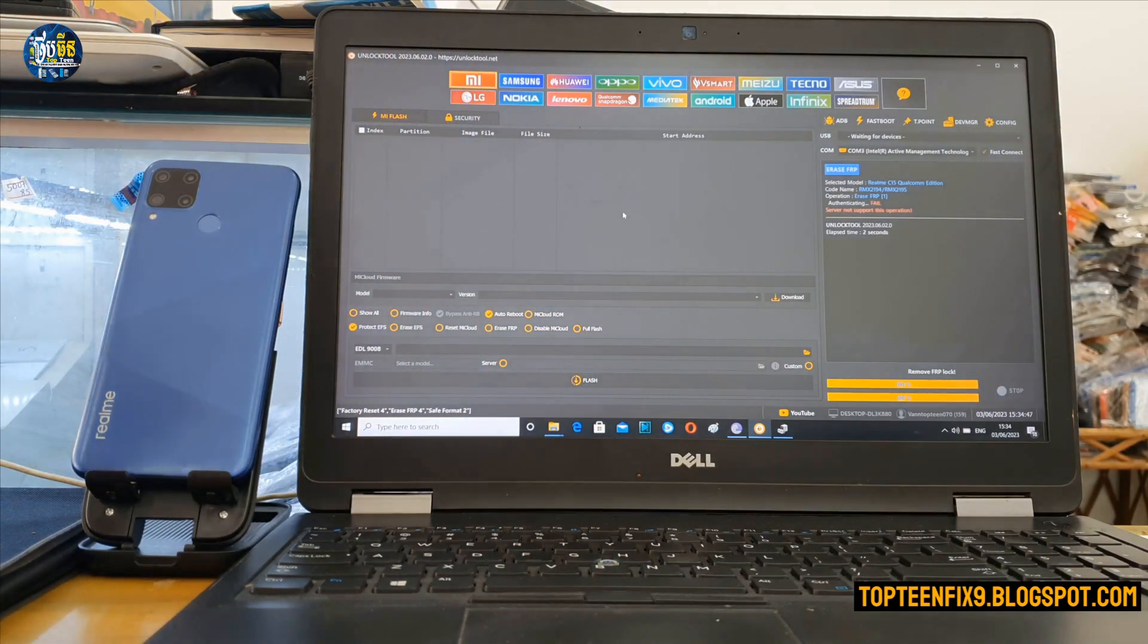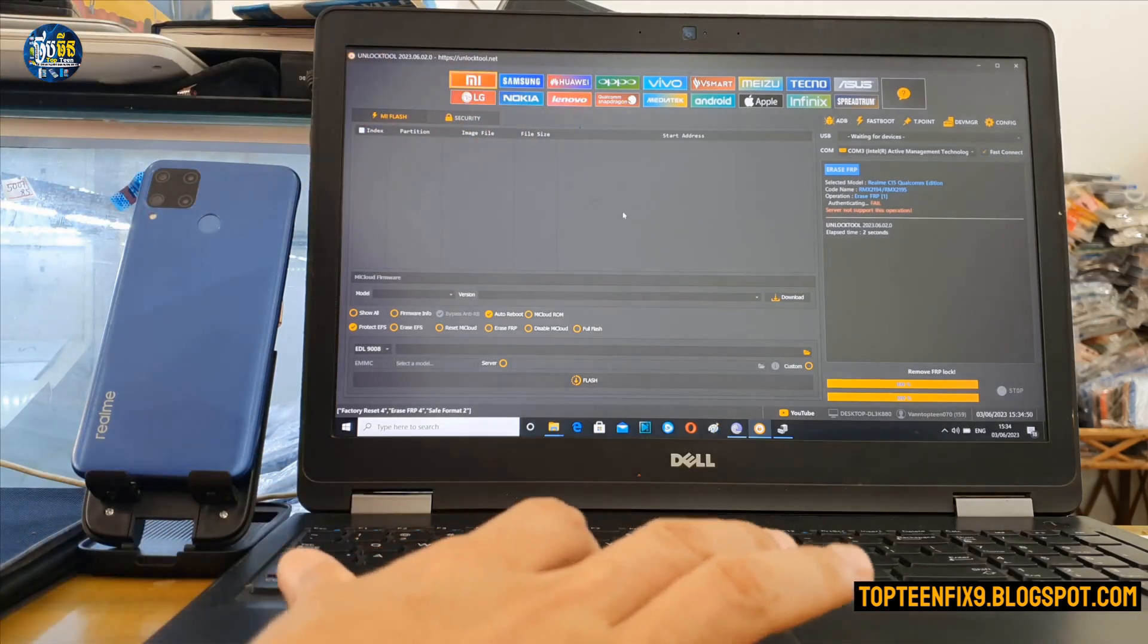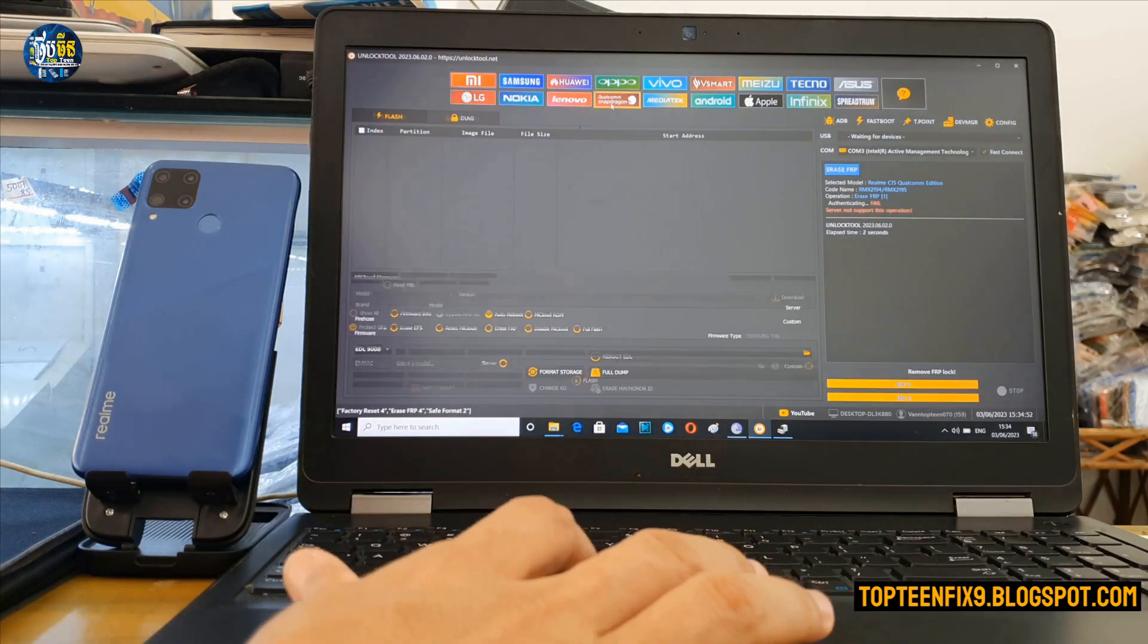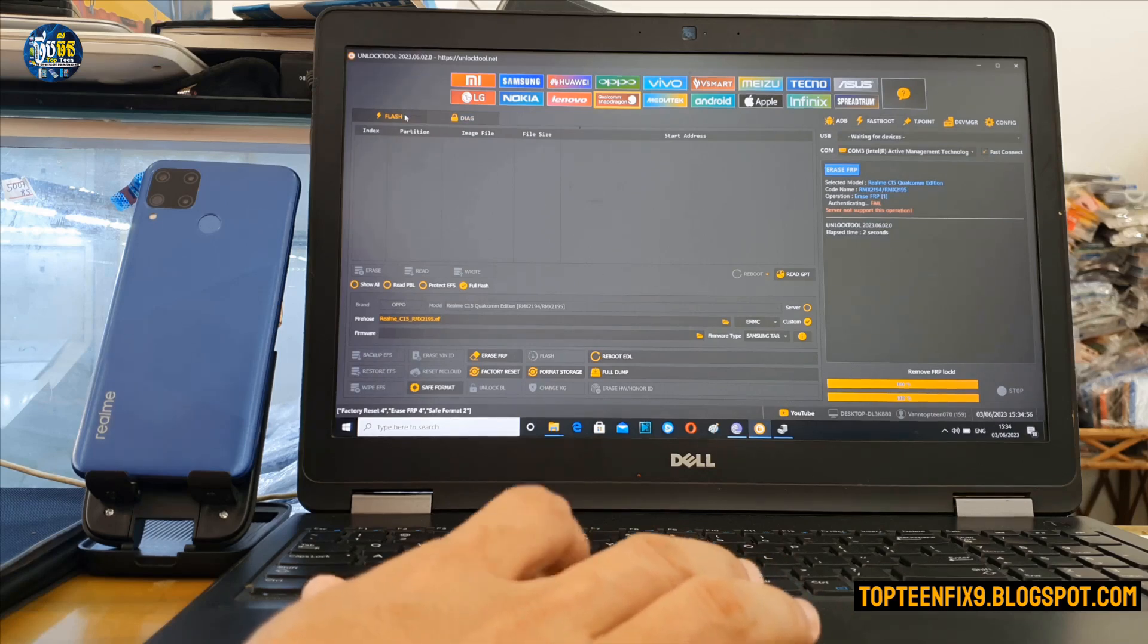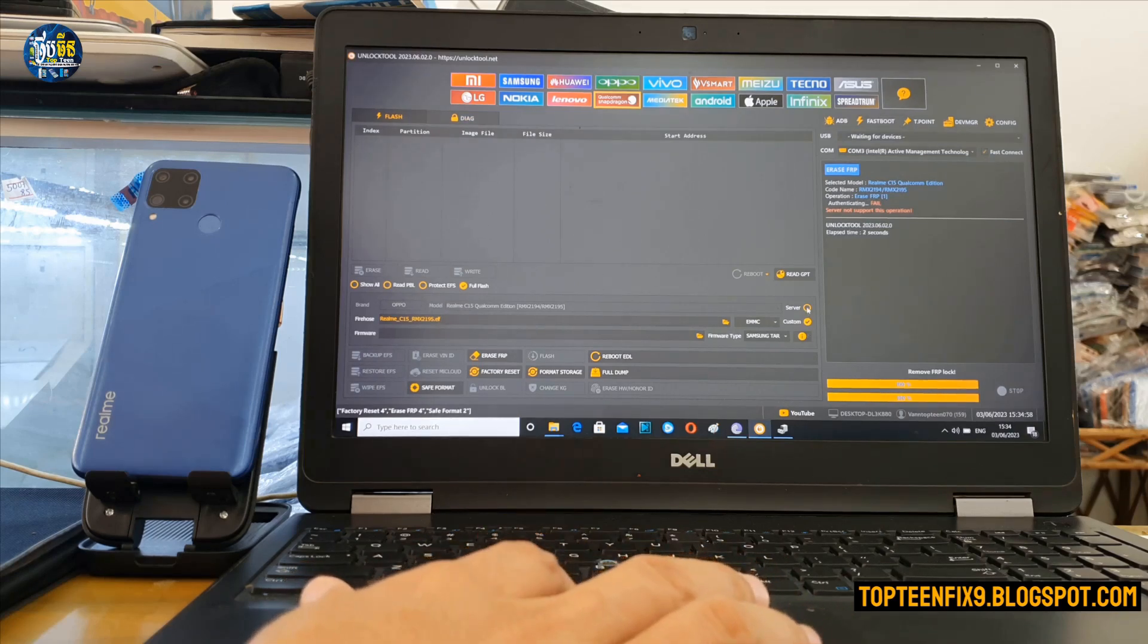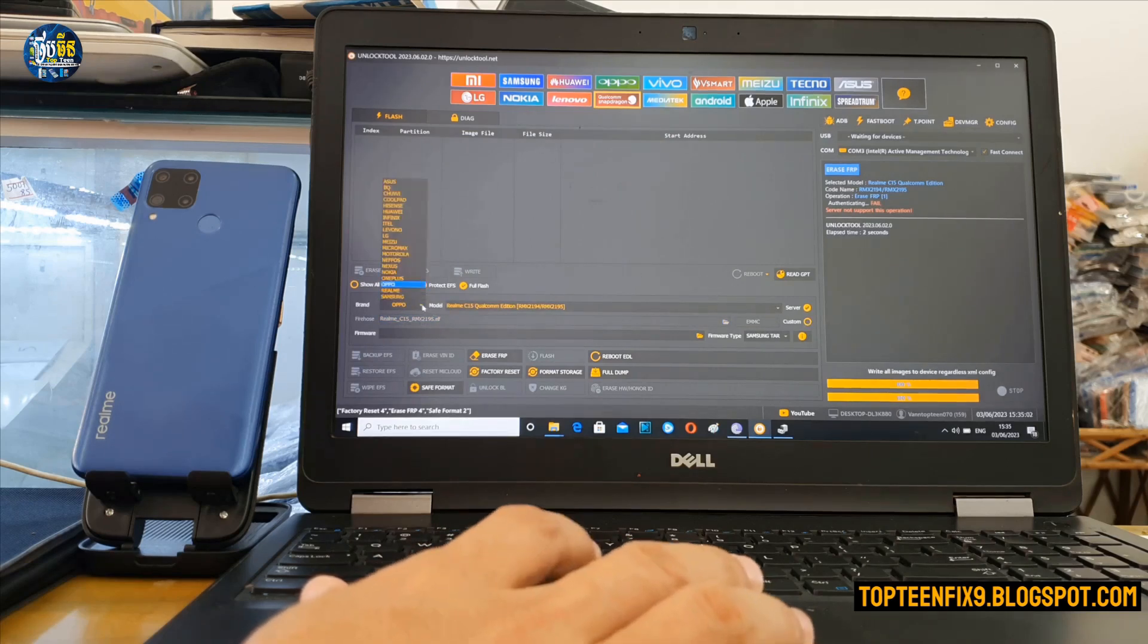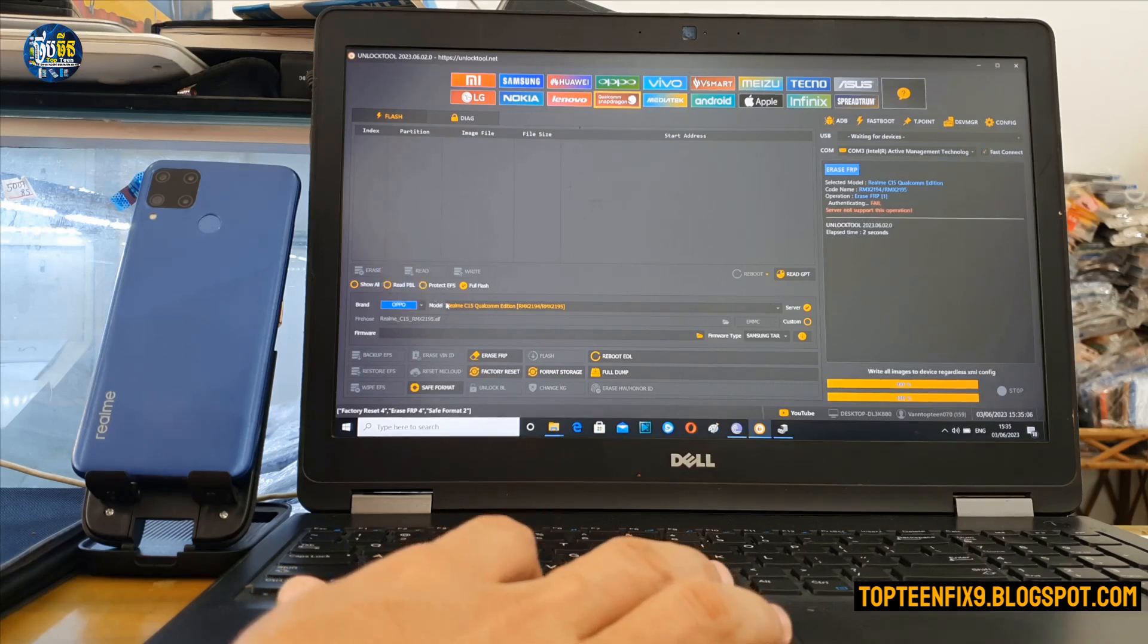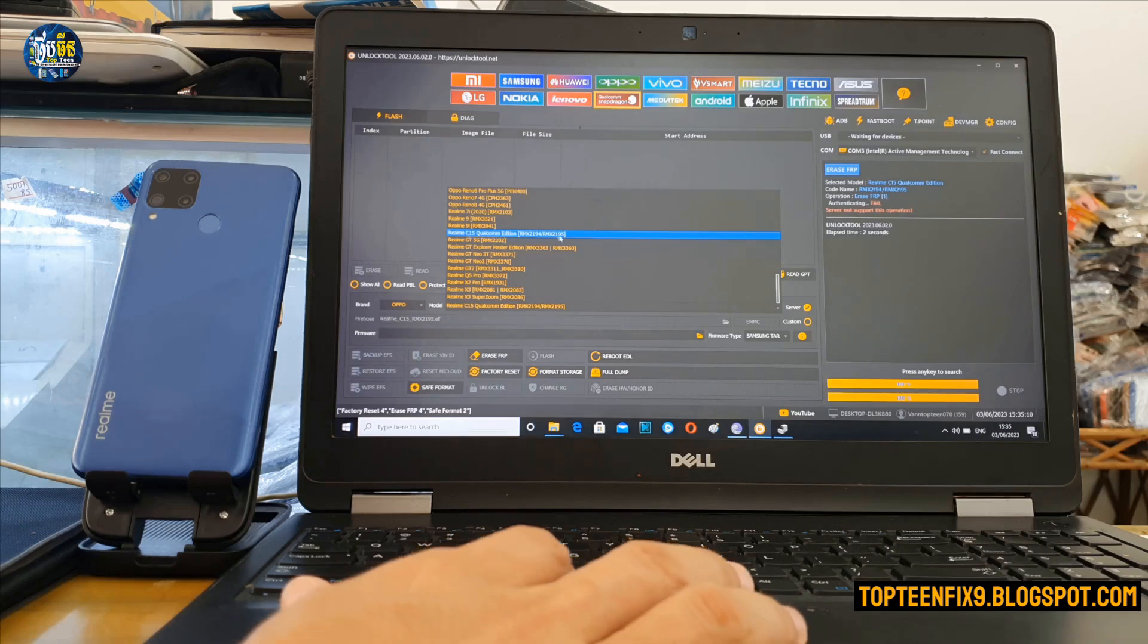Firstly, you need to go to the Qualcomm Snapdragon and go to the flash option. In here you can select on the Oppo brand and find your Realme C15.